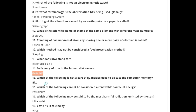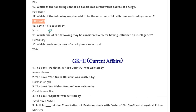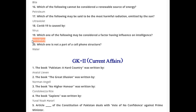Deficiency of iron in the human diet causes anemia. Which of the following is not a unit used to discuss computer memory? Bite. Which of the following cannot be considered a renewable source of energy? Petroleum. Which is the most harmful radiation emitted by the sun? Ultraviolet.